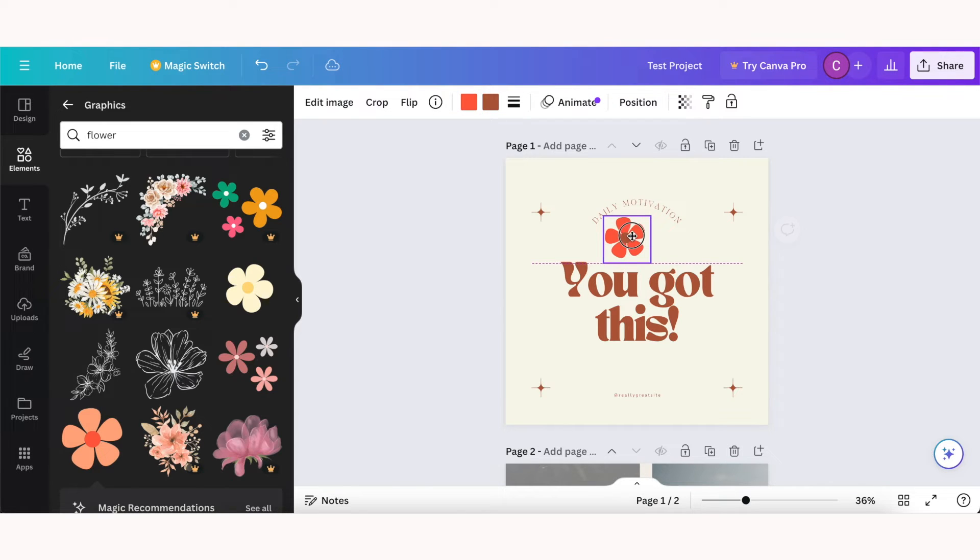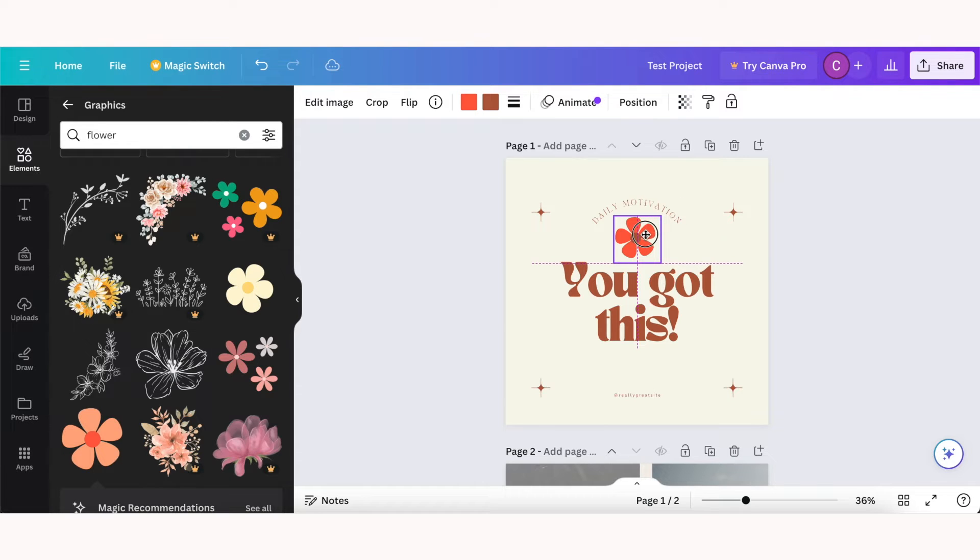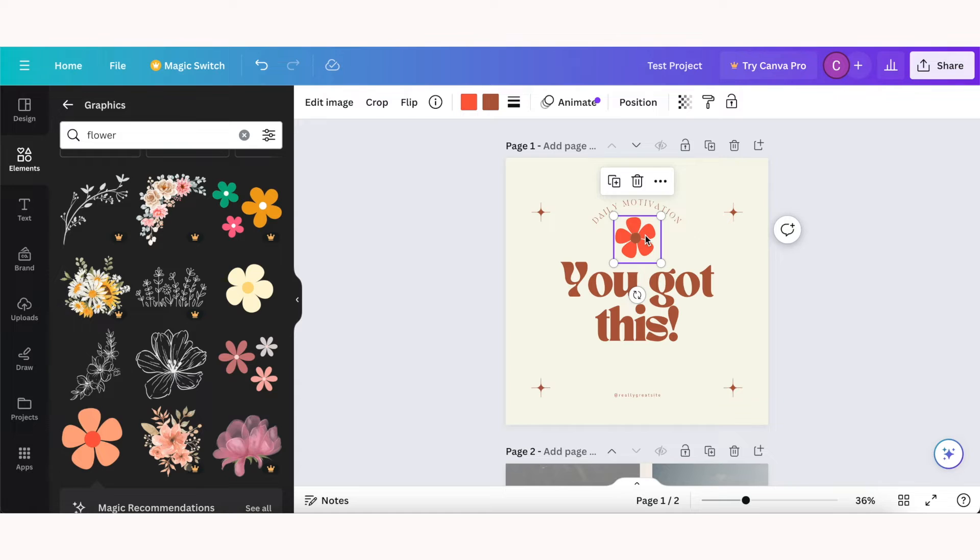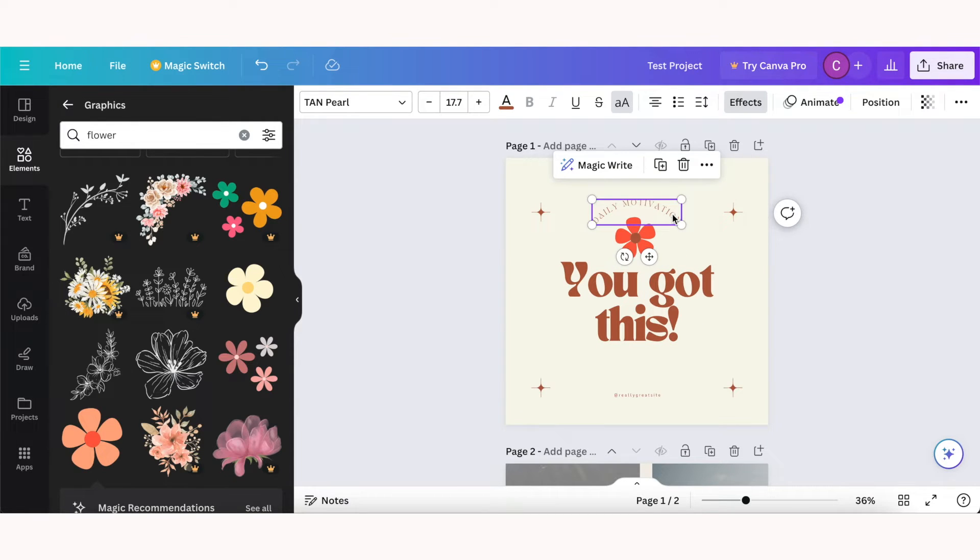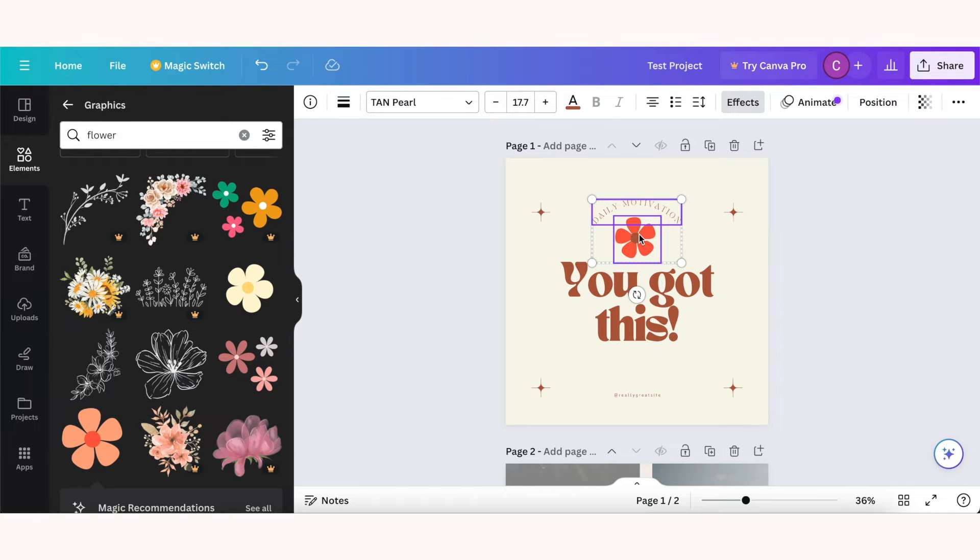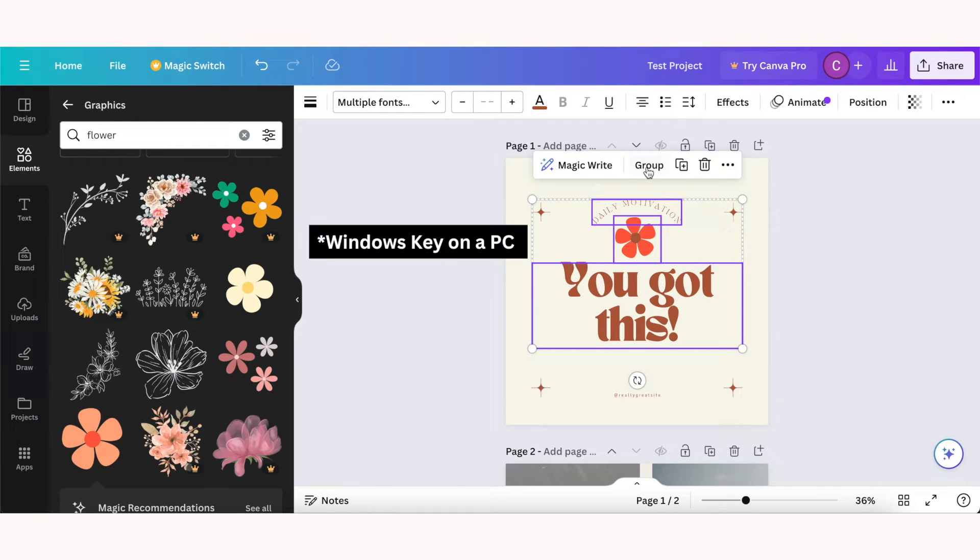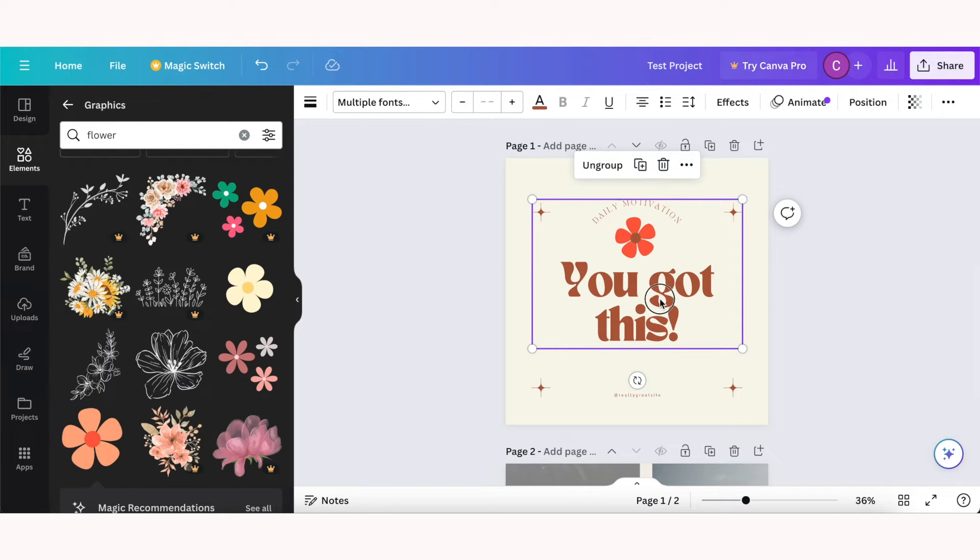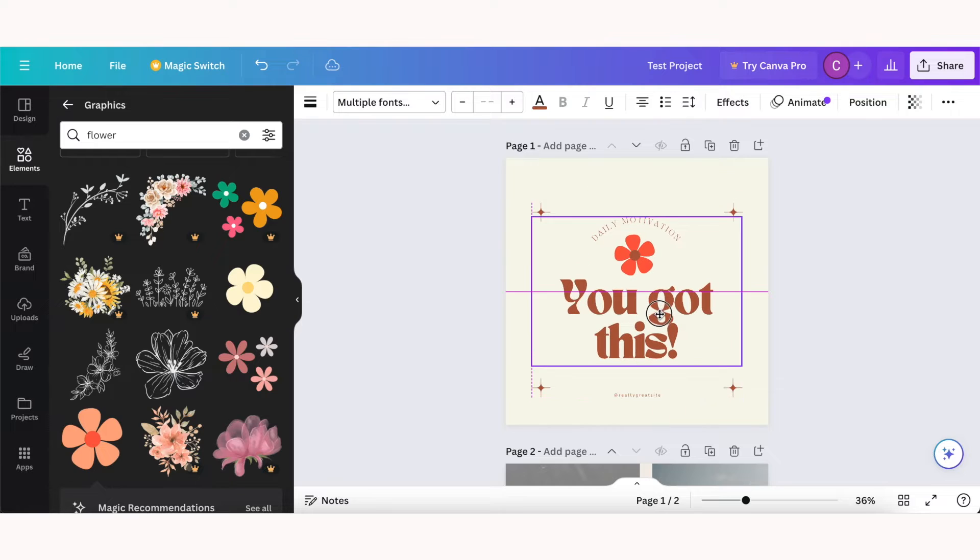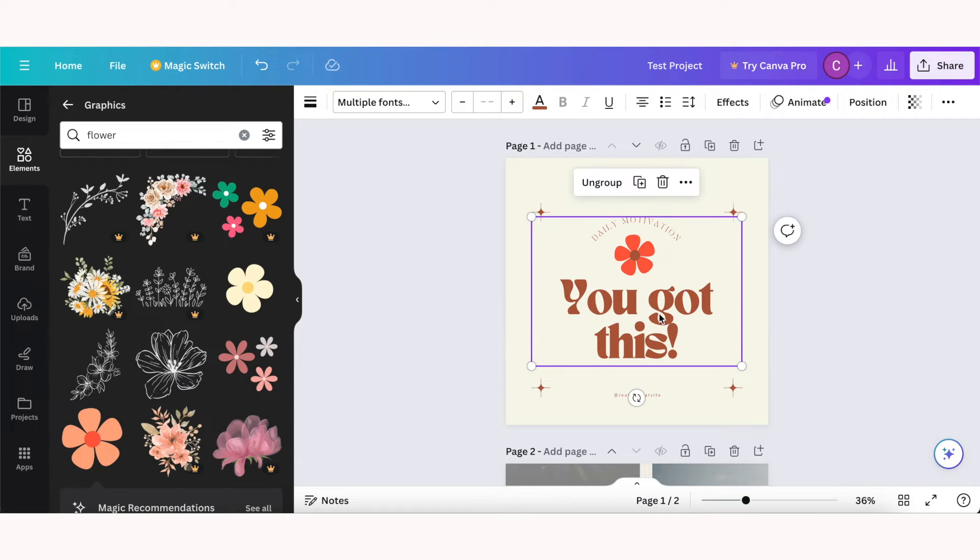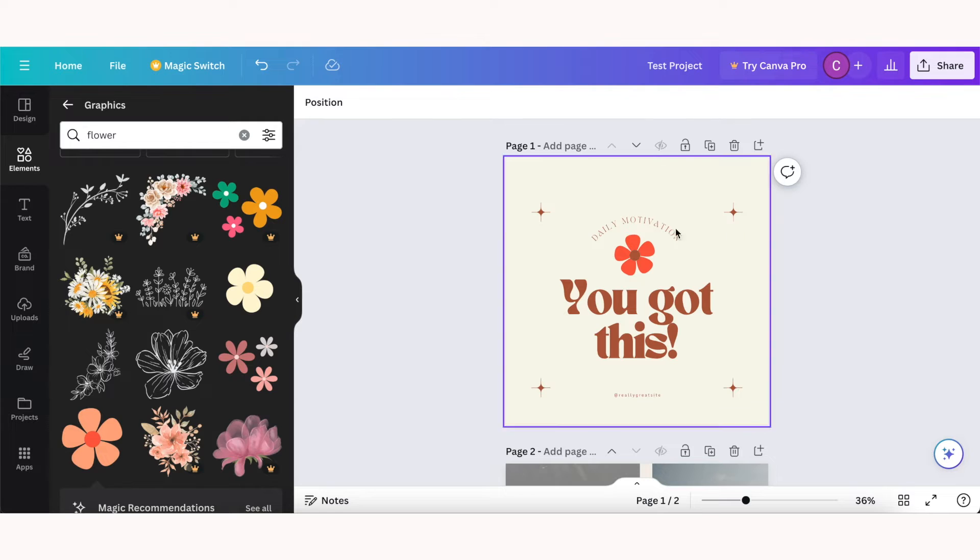When you're moving an element around, you might notice these purple lines, and that's just to help you center your elements with your design. If you want to select multiple elements within your design, click on one so that it's selected, and then hold down the command key and select whichever ones you want to group, and then just click group, and as you can see you can now move them around together. If you need to ungroup them, just click ungroup and then you can go back to moving each element around separately.